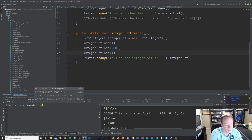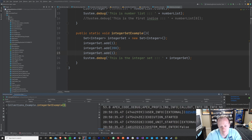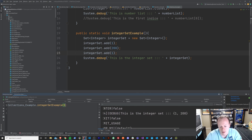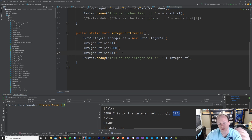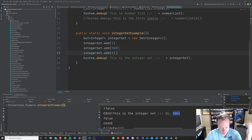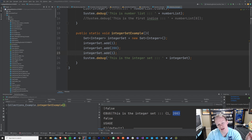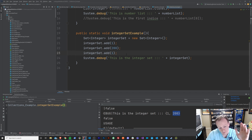Let's go ahead and run integer set example. And we'll see that in the set, we only have a single 1 and the number 200. Even though we added the second 1, the set just said it's already in here — goodbye. That's not exactly what happens in the background, but more or less that's what's occurring. In a set, you can't have multiple values that are identical. It's an important thing to know. It can be useful, and it can also be not so great.